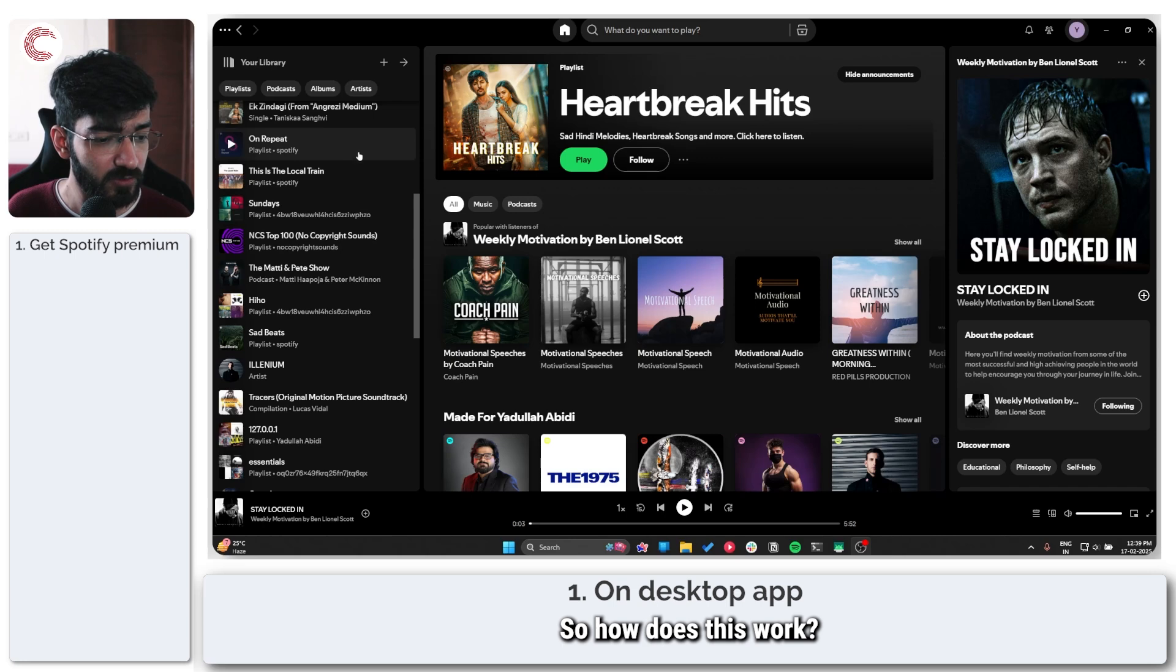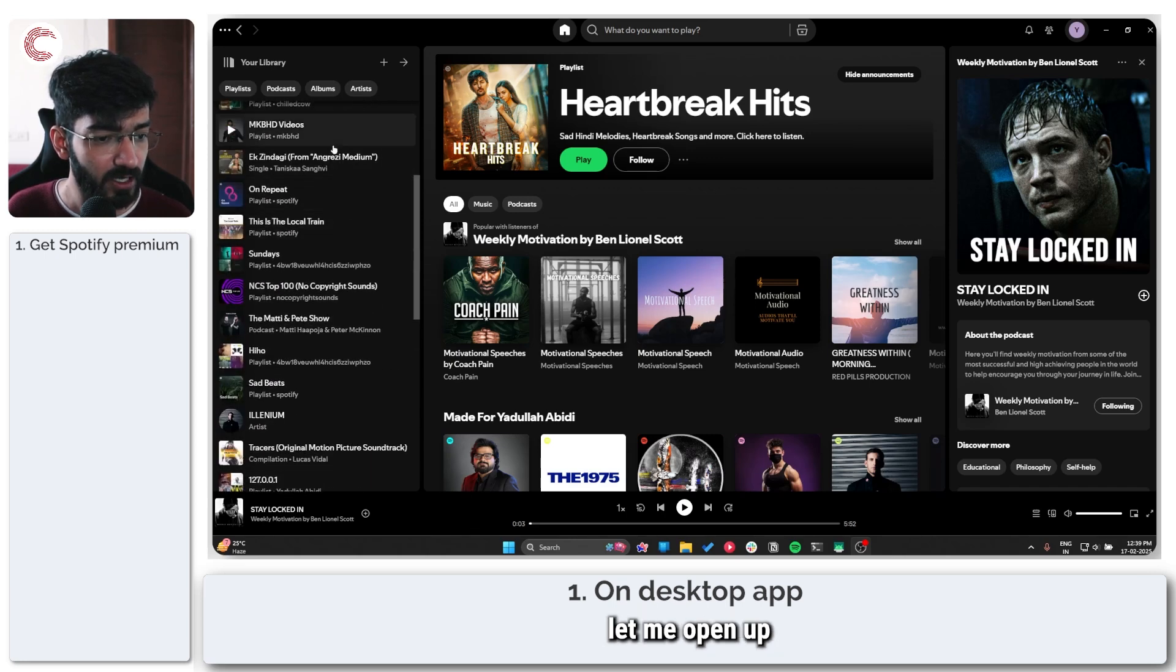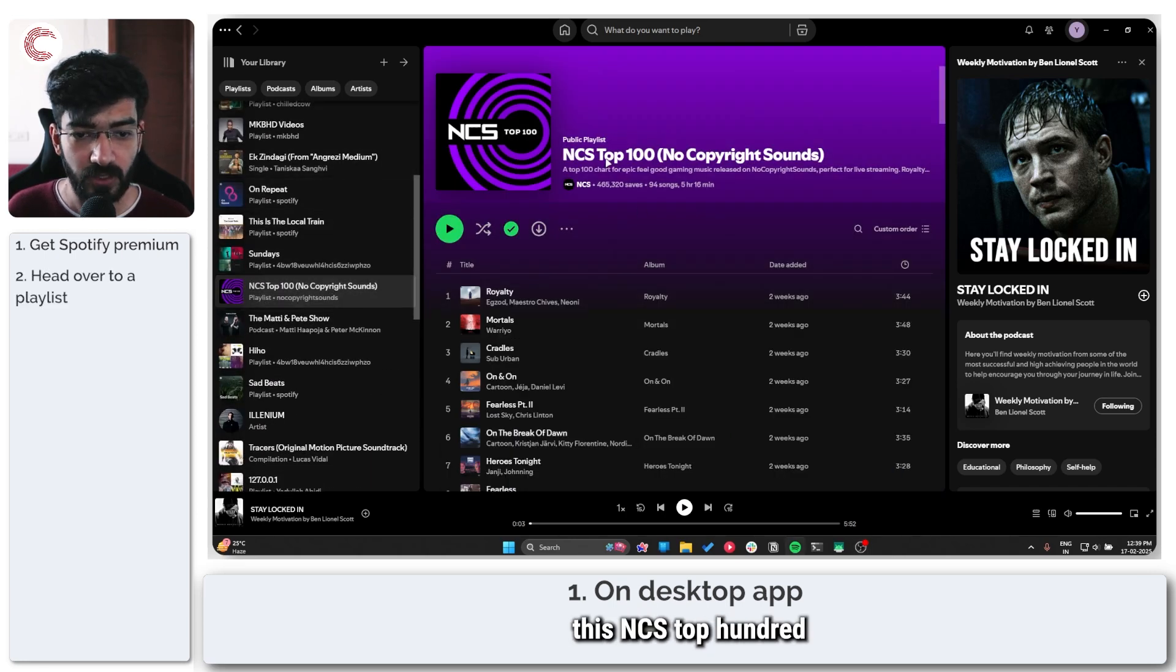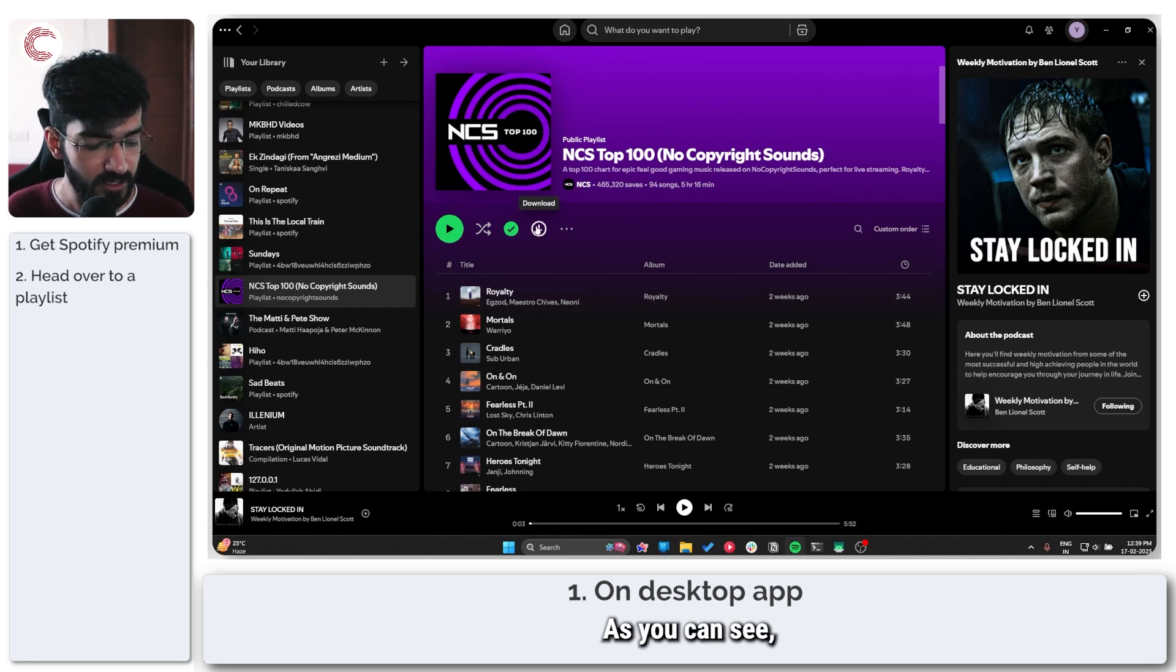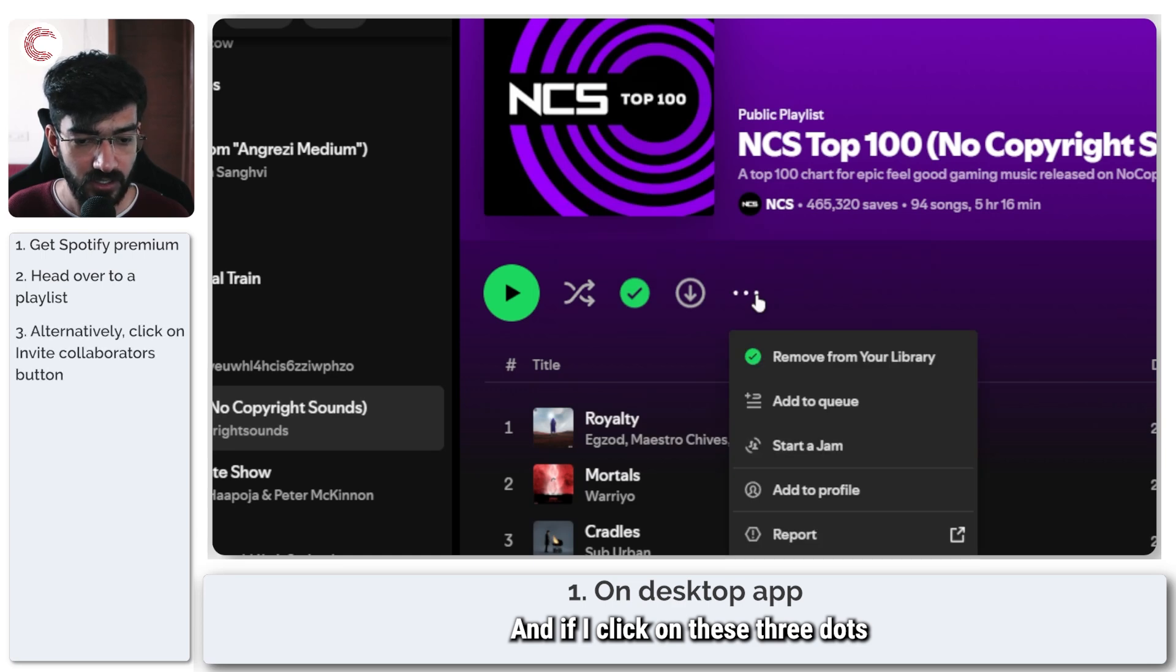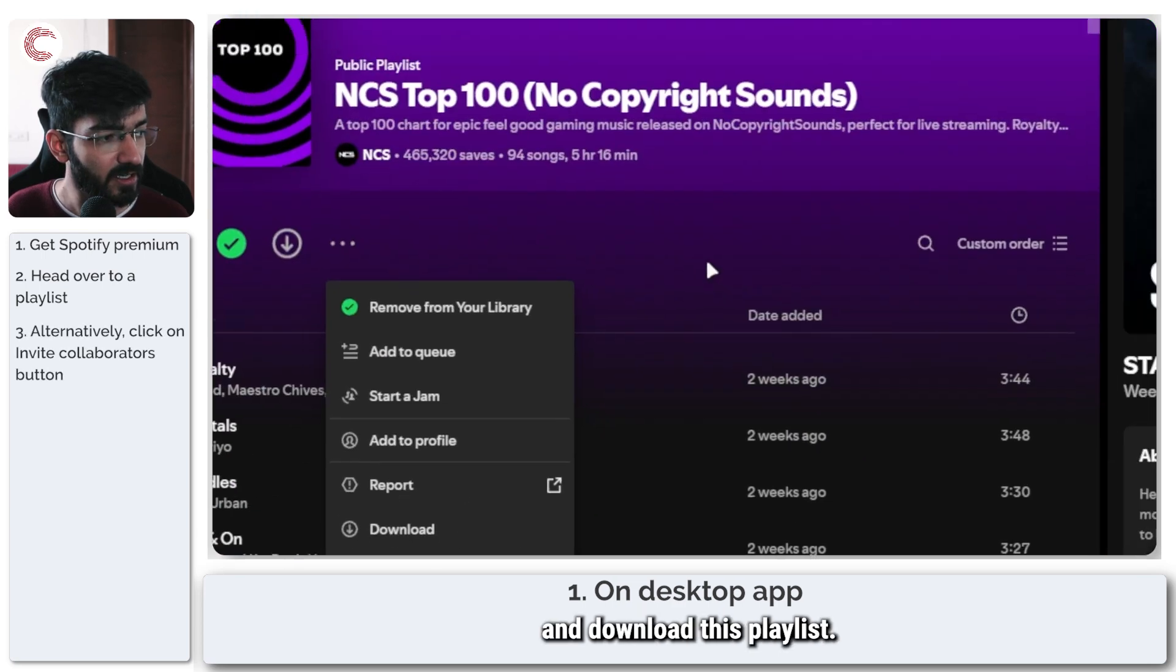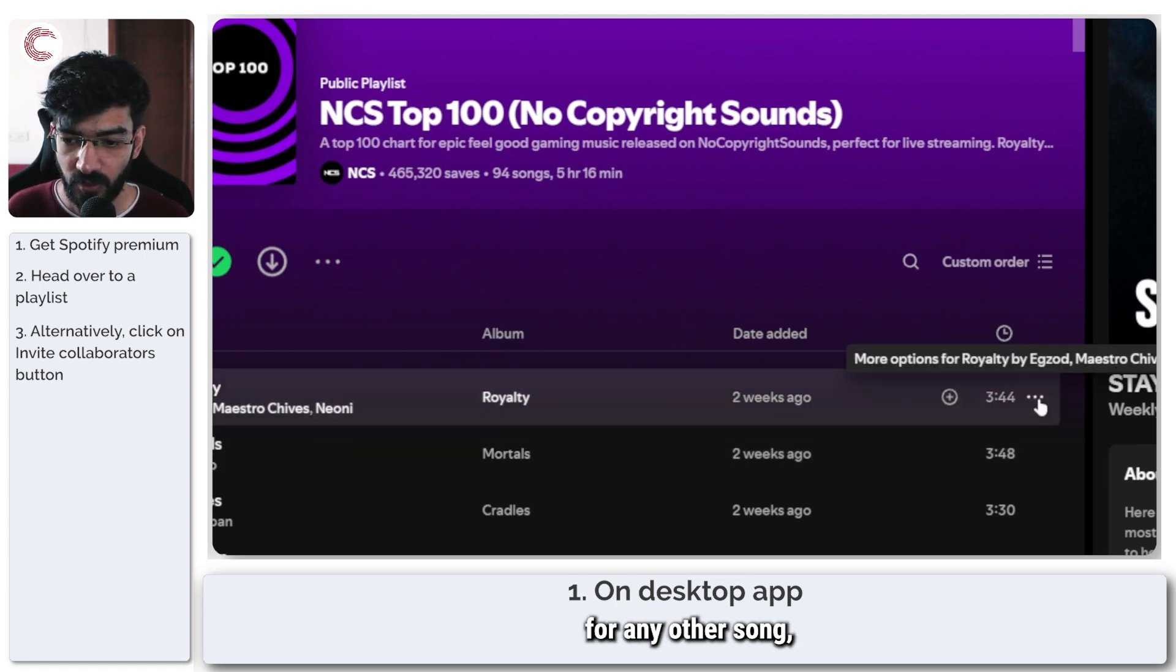How does this work? For example, let me open up this NCS Top 100 No Copyright Playlist. As you can see, I have a download button right here and if I click on these three dots, I can go ahead and download this playlist. But at the same time, if I head over to the options for any other song,